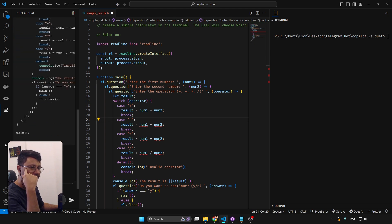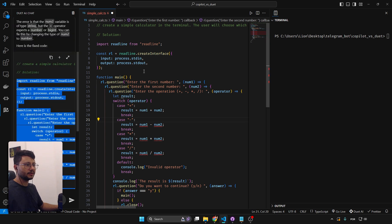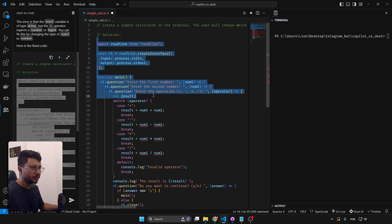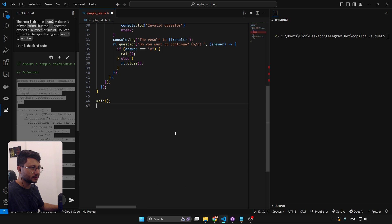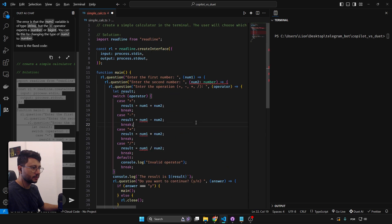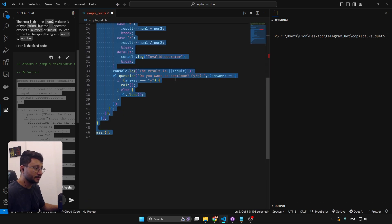It accidentally erased the main function. Going back to rate the experience — unlike Copilot, I can't just hover and ask for an explanation; I always have to copy and paste manually. Sending the error to chat didn't really correct it — it just sent another code that doesn't seem correct either. Duet AI fails on our first test.